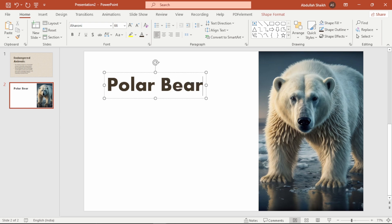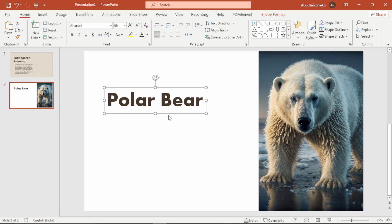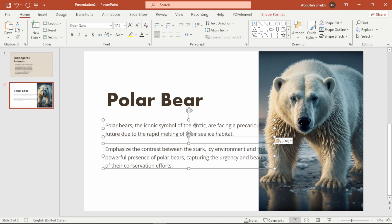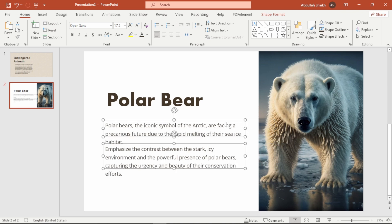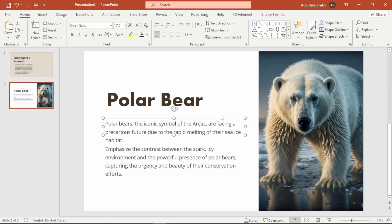Remember, not too much text. You want your audience to focus on the visuals. Keep it simple and easy to understand. I am keeping the text short and sweet with bullet points.